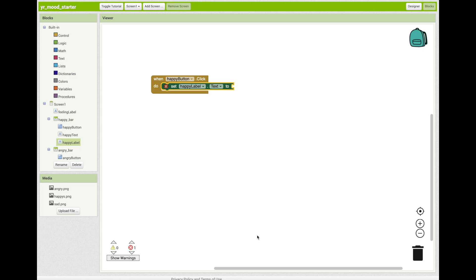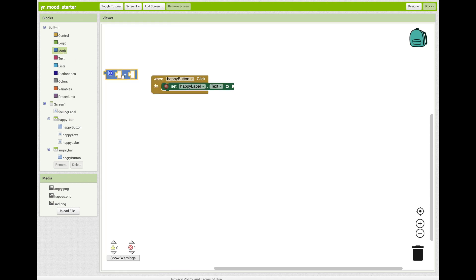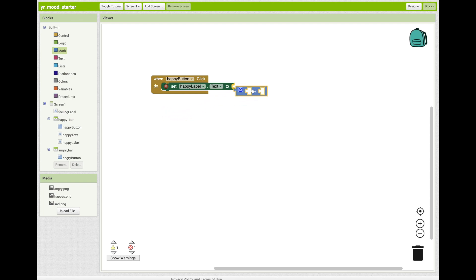We want to add a math operator to make sure it keeps count of how many moods you click throughout the day. Click on the math drawer. Now click and drag the plus operator. Add it to the side of your set happy label text button.